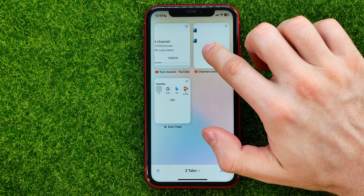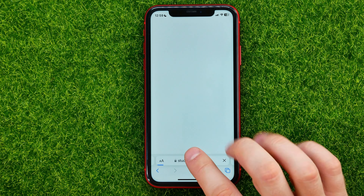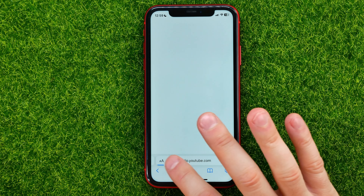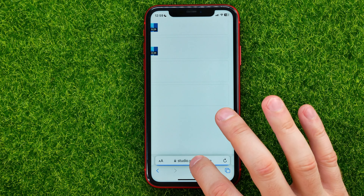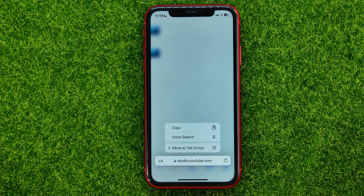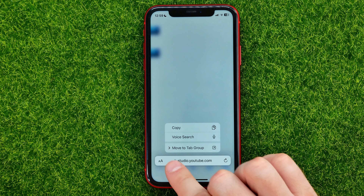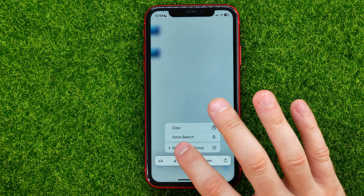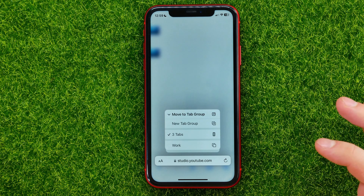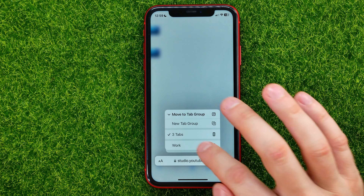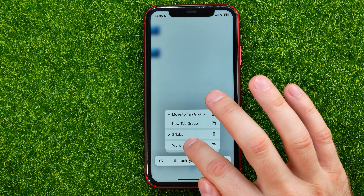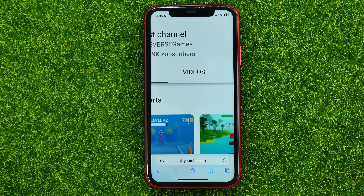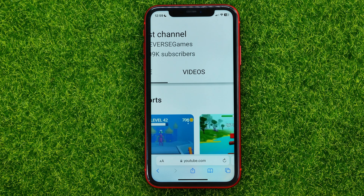You can open up any website, then press and hold on its URL, and then you can move it to another tab group. Just tap where it says move to tab group and then select any group to move this website to that tab group.